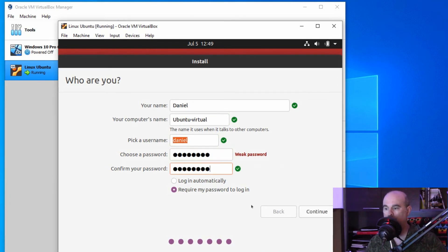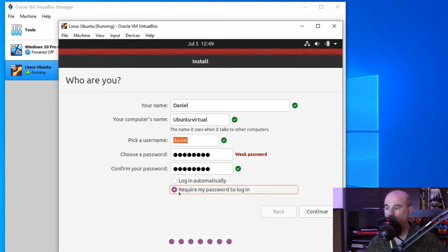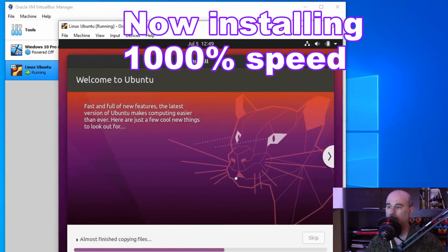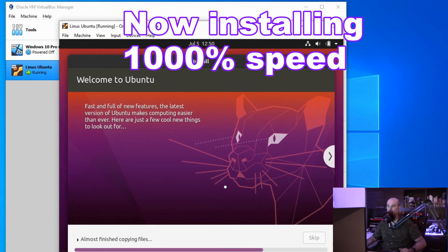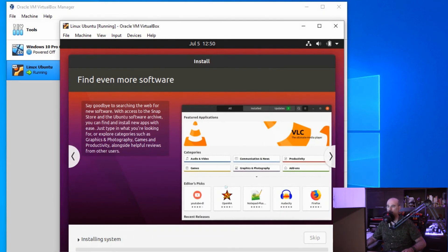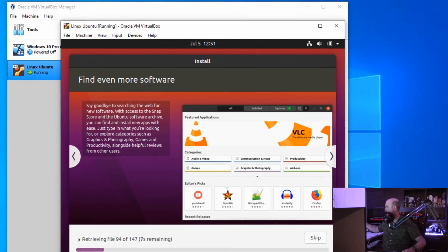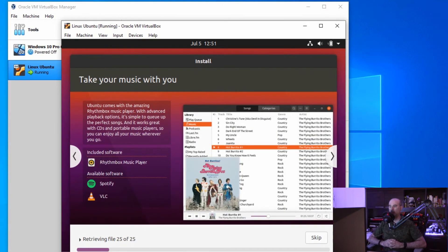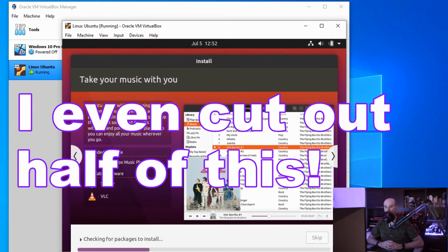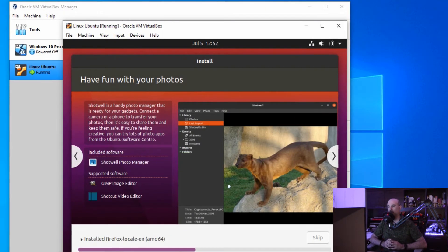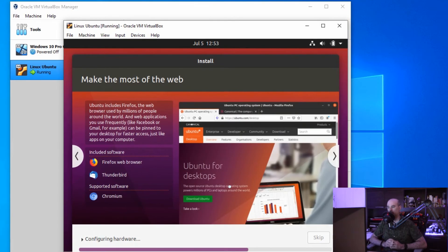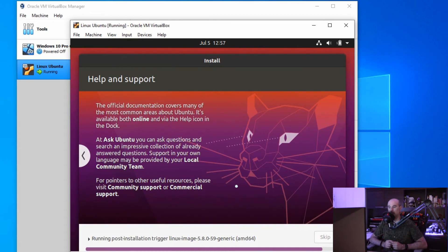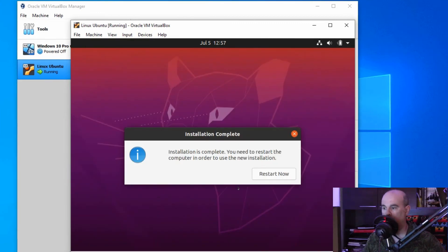Finally, put in your name and you're going to want to put a password and get that all set up. You can require a password to log in, or you can have it set to log you in automatically if you want. It depends how you want this set up. I'm going to have it prompt me for the password.